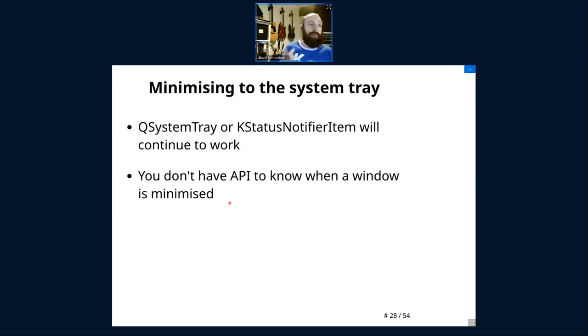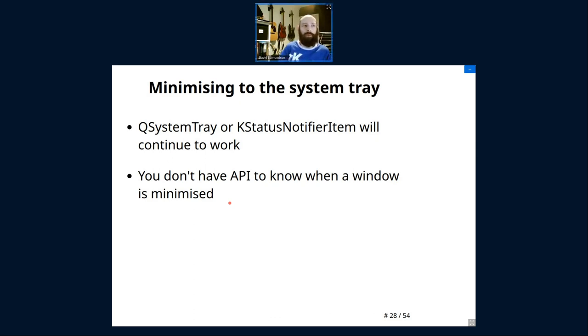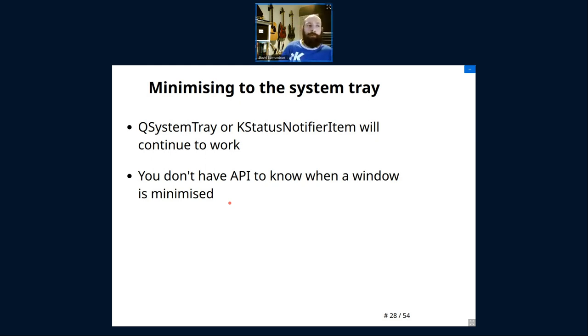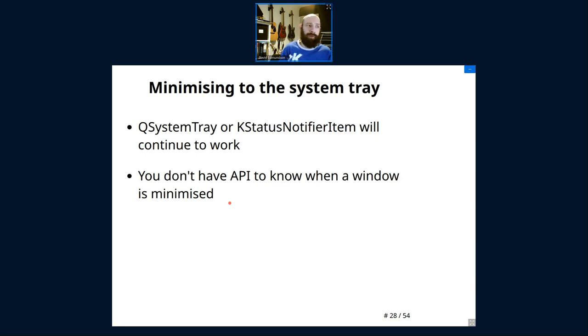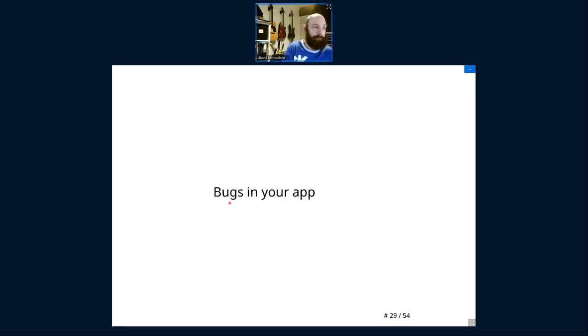Minimizing to a system tray. If you use QSystemTray or KStatusNotifyItem, everything will continue to work as is, particularly on Plasma for QSystemTray. One behavioral difference I'm seeing quite a lot, particularly on random Qt GitHub projects, is you don't have API to know when a window is minimized. So, if you've got a fake concept of you click close and it minimizes to your tray, it simply isn't going to work.